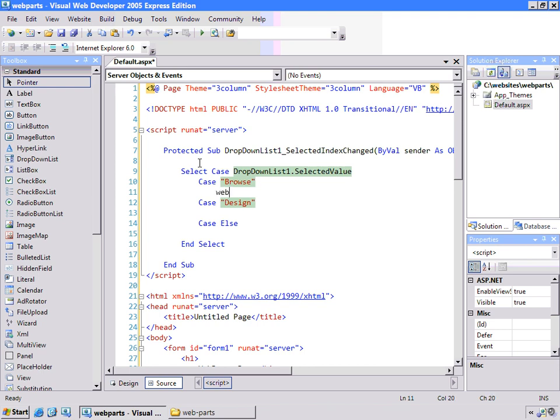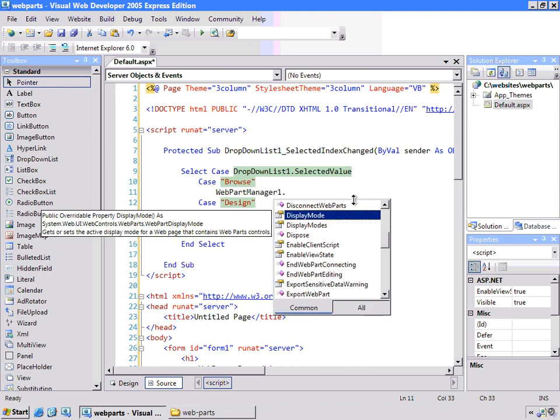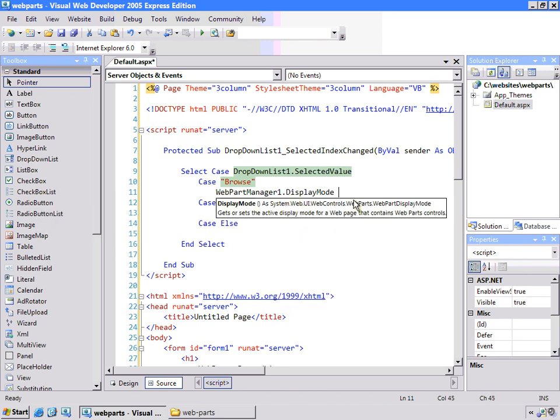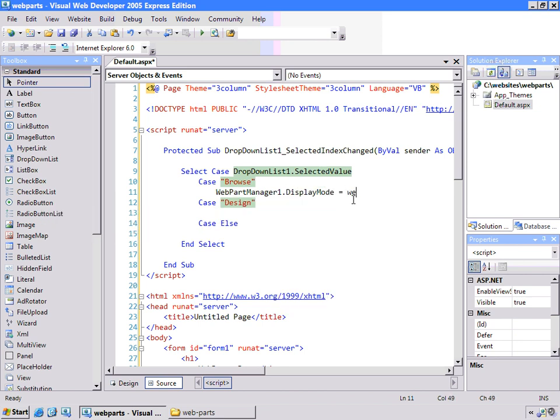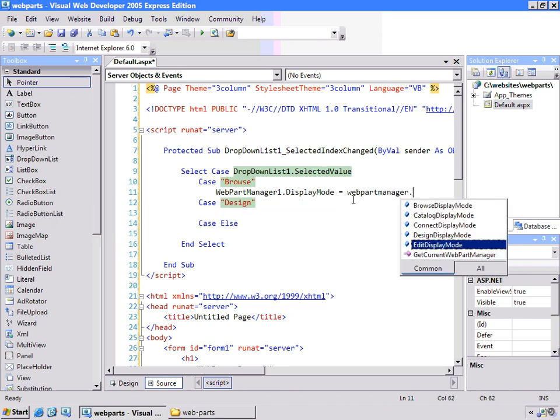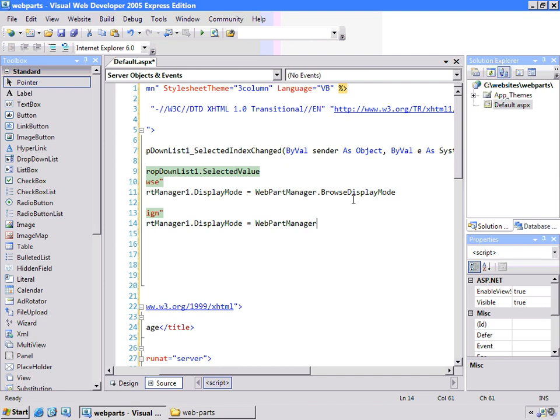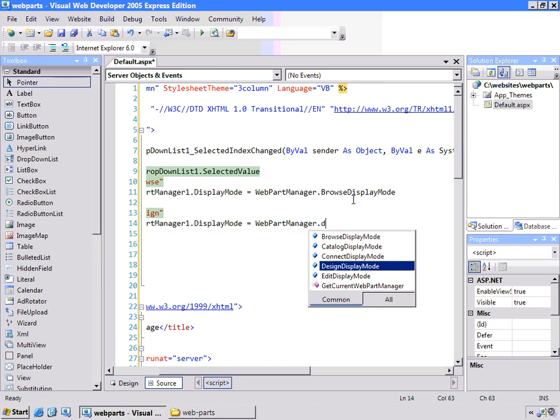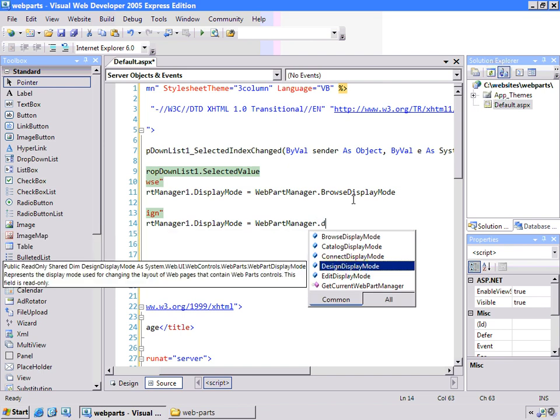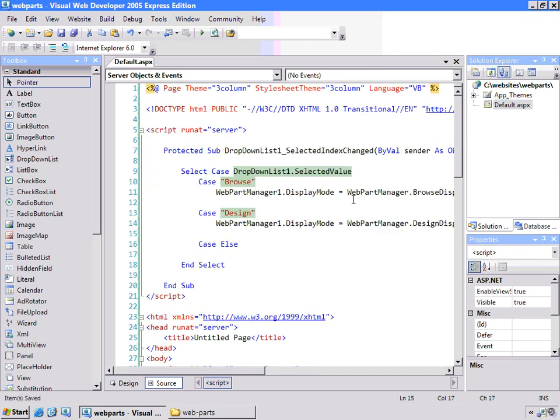For now, let's see, we need the Web Part. We'll set the Display Mode equal to the Browse Display Mode. And if we switch to Design Mode and the drop-down combo, we switch to Design Mode. Okay, let me show you what this looks like.